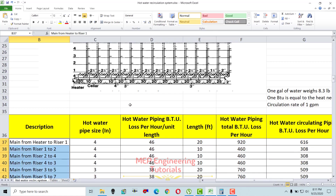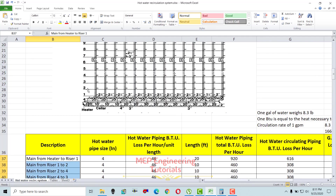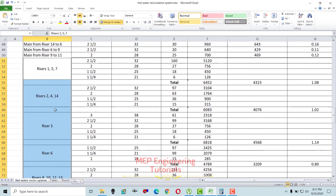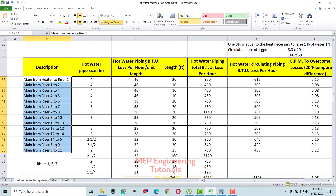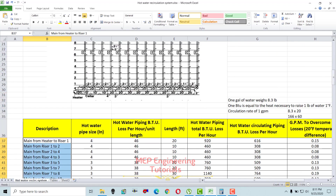Hot water piping sizes are already mentioned here. If you remember, I made a video on domestic hot water pipe sizing — if you don't know how to do this, you can go back to my channel and watch that video. I have written all the risers and the main here. The main refers to the horizontal pipe from one riser to another riser for recirculation.